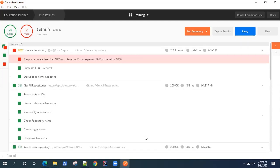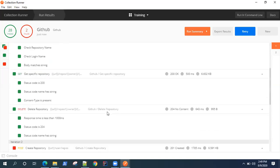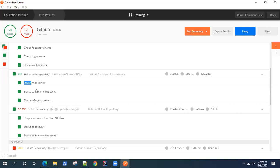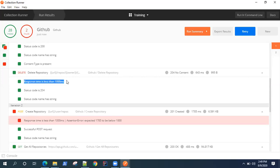Now if you see for get all repositories, there are around six tests. These three are the common tests. We did not have any test for get specific repository, but it is still running these three tests which is picking from the collection.